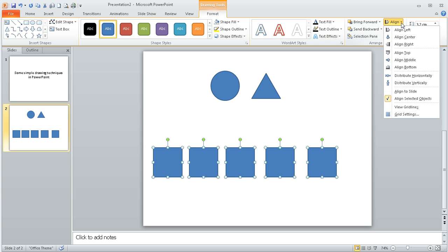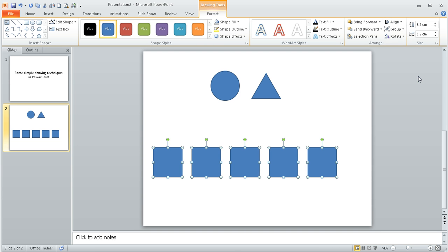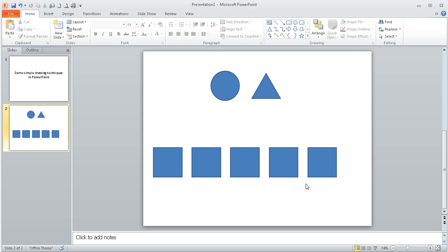And then, if I do distribute horizontally, it will space them out evenly, so they're evenly spaced.